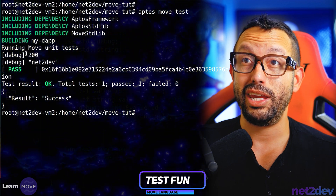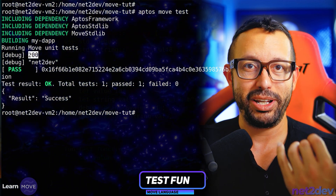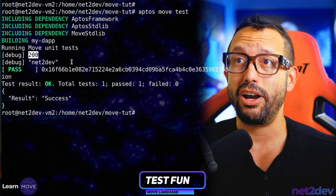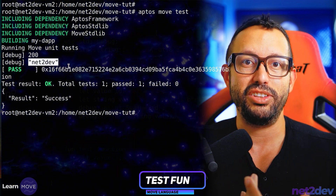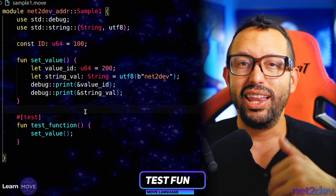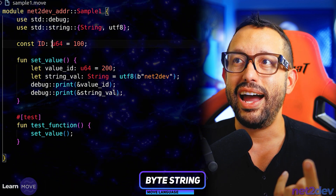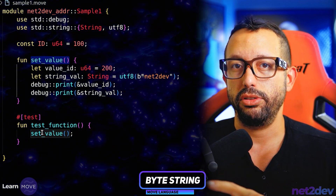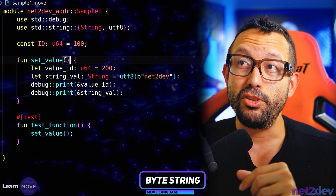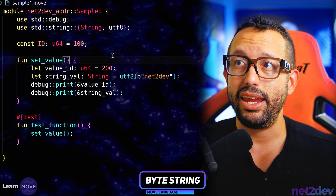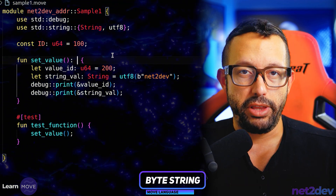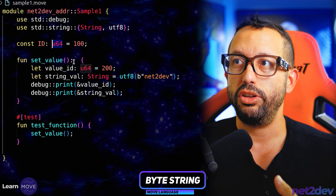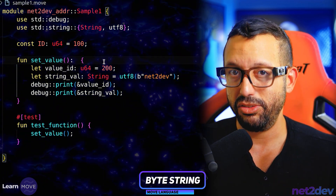There we go. What do we see? From the debug module we imported, we're doing `print` and I can see the value of `200` — which is what we passed in that variable — and then the other print statement shows the string. Now, let's say I want to pass the `ID` value from the internal function to this test function. After the arguments in any function, if we place a colon, we can define a return type — so I can say `: u64` to return that type.